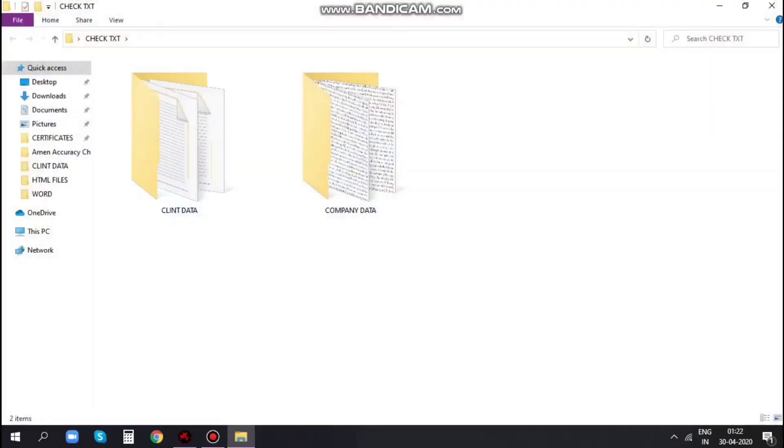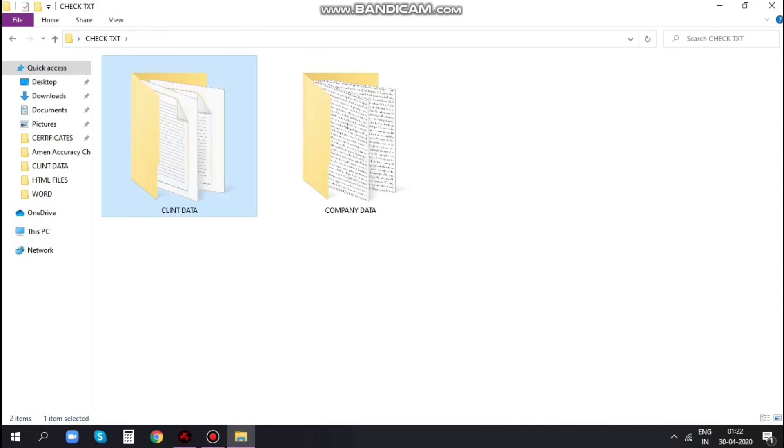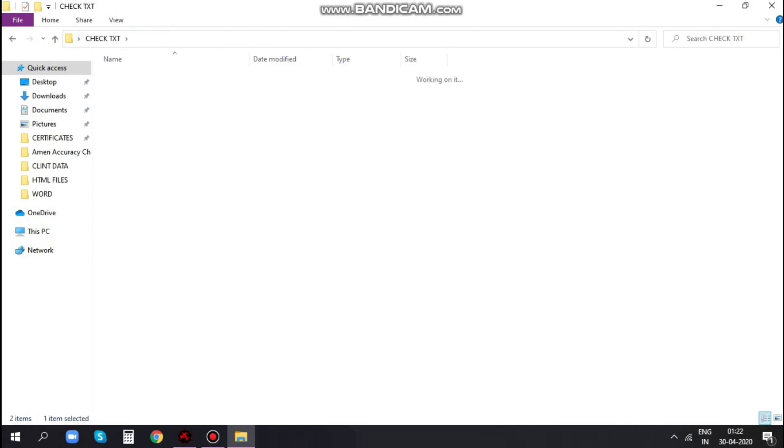Here client data is my data entered files and company data is image files supplied by project provider for data entry.